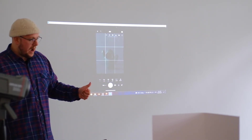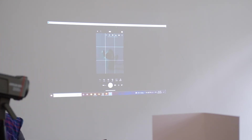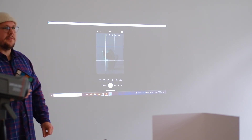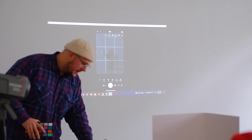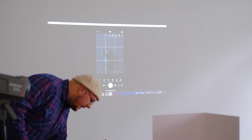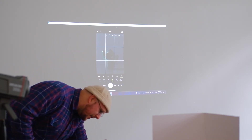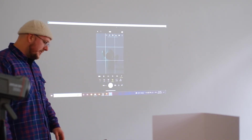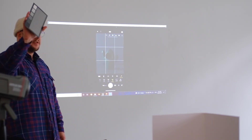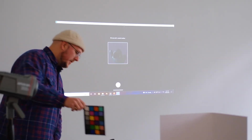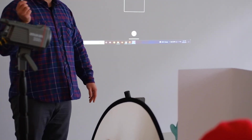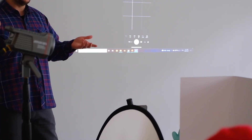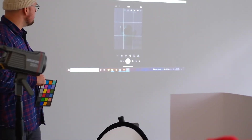First thing I'm going to do is white balance. I click on the eyedropper tool, click it again on the right-hand side, and it says 'fill view with a neutral surface.' I hold the grey card in front of that square, click the tick, and that's done. The light has been neutralised — it should now be white. Really, really easy.